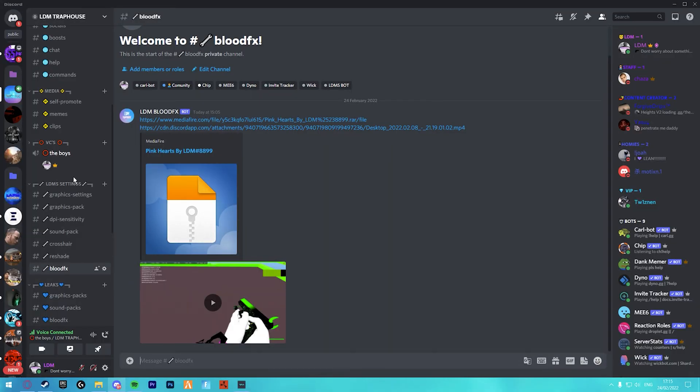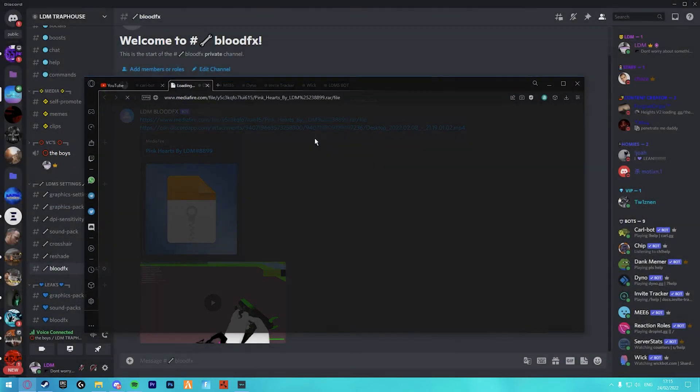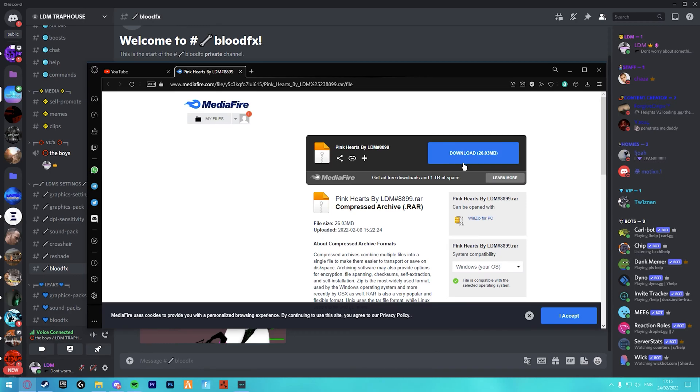First thing you want to do is get your blood effects. I'll put my Discord link in the description so you can just grab the one that I made. You want to download it.